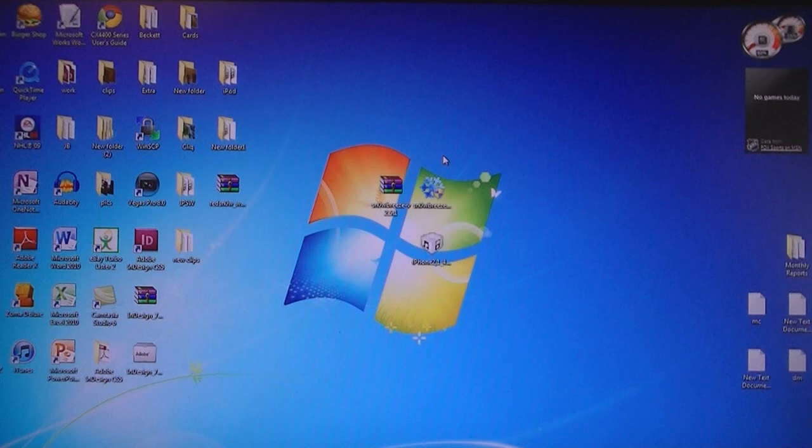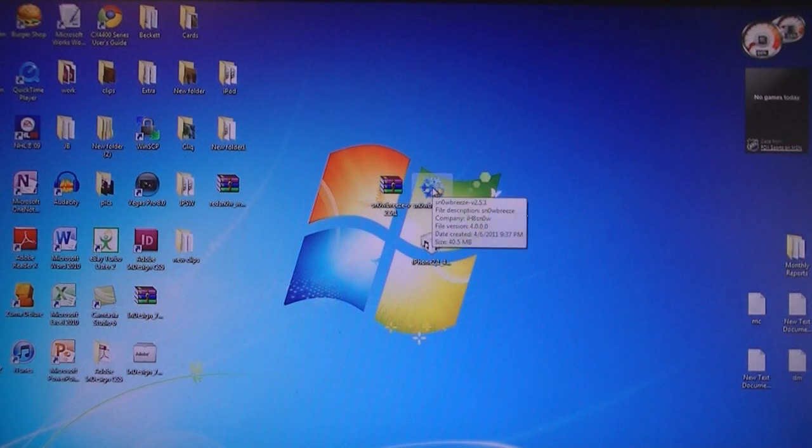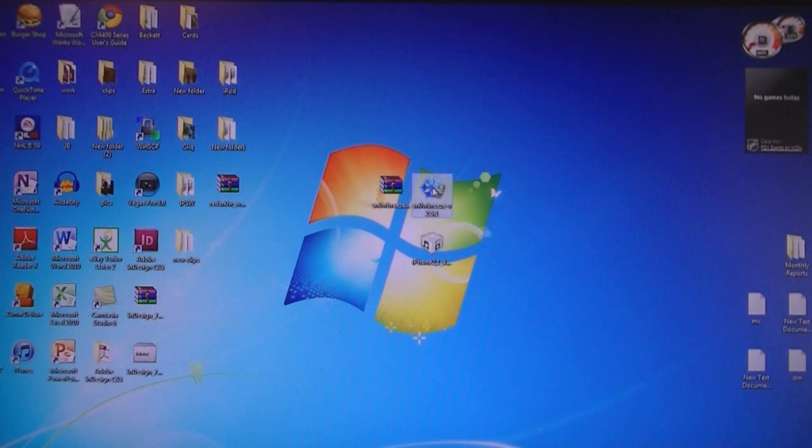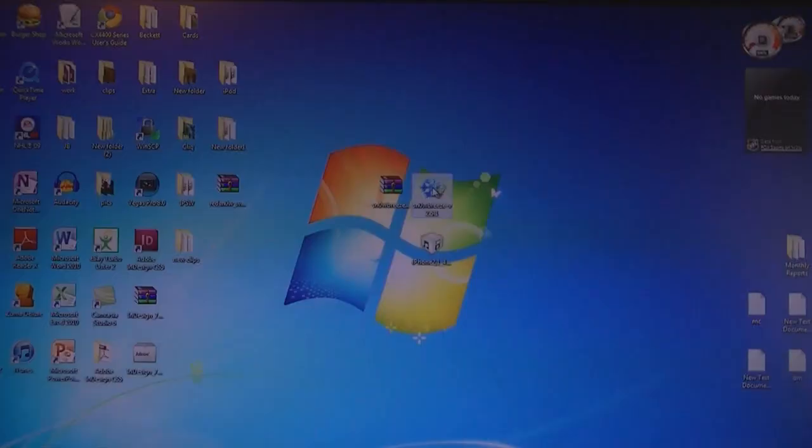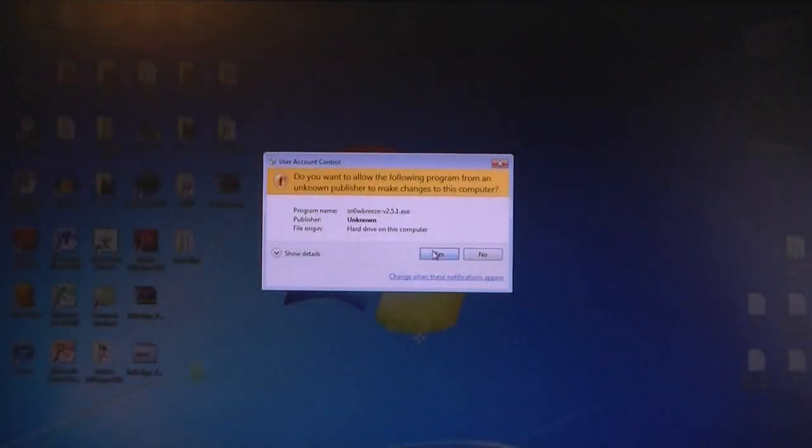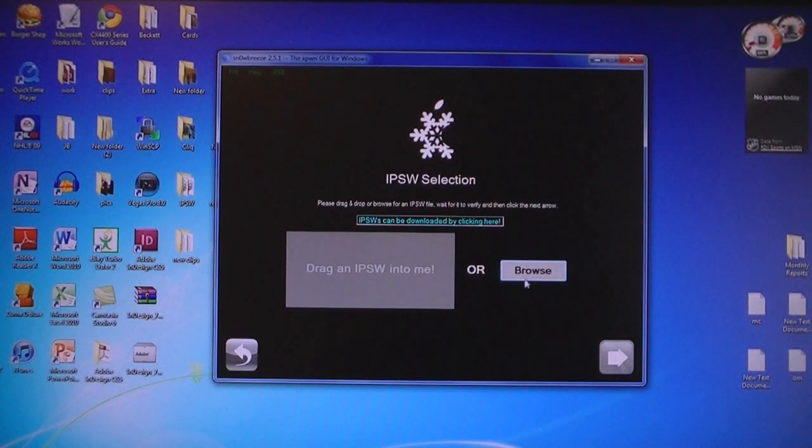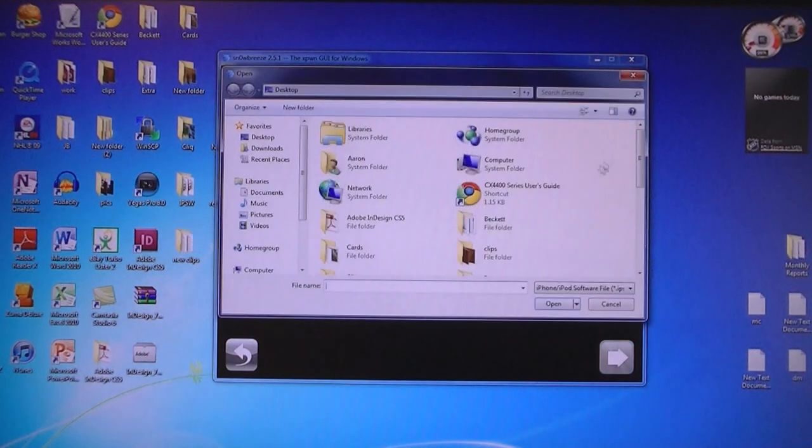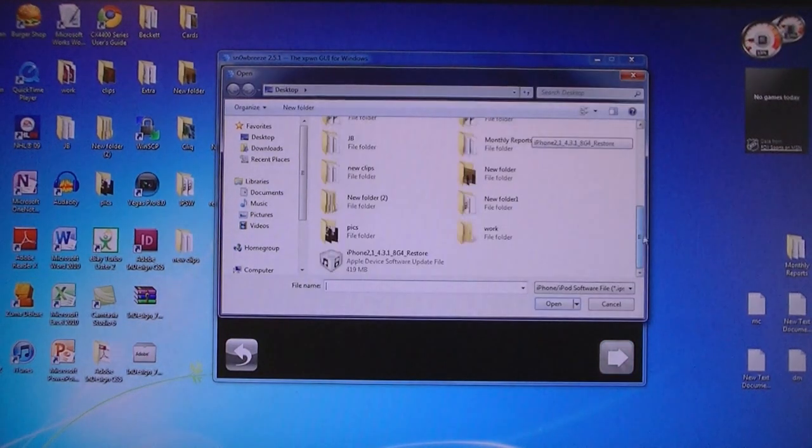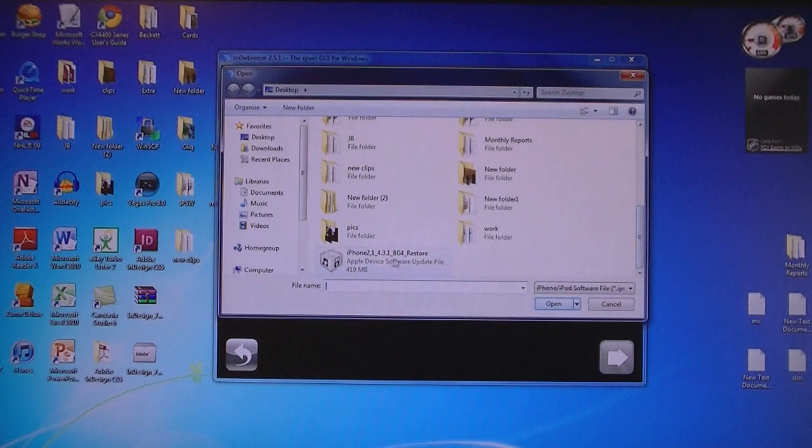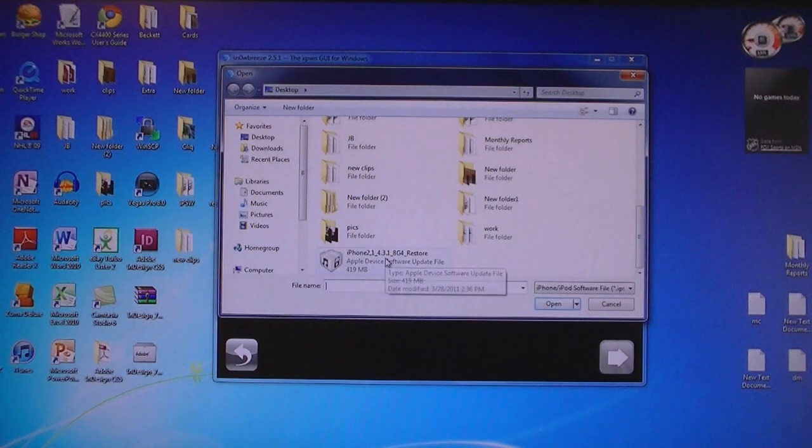Once you have downloaded those files, run SnowBreeze, and then click next. Then browse for the firmware that was downloaded, then select the 4.3.1 firmware.